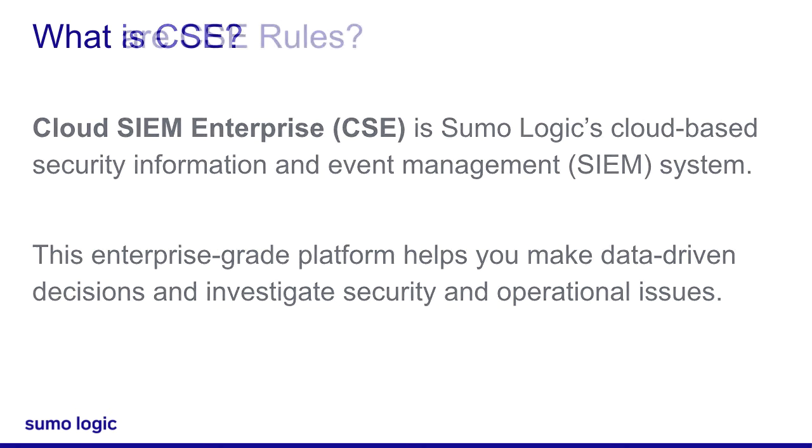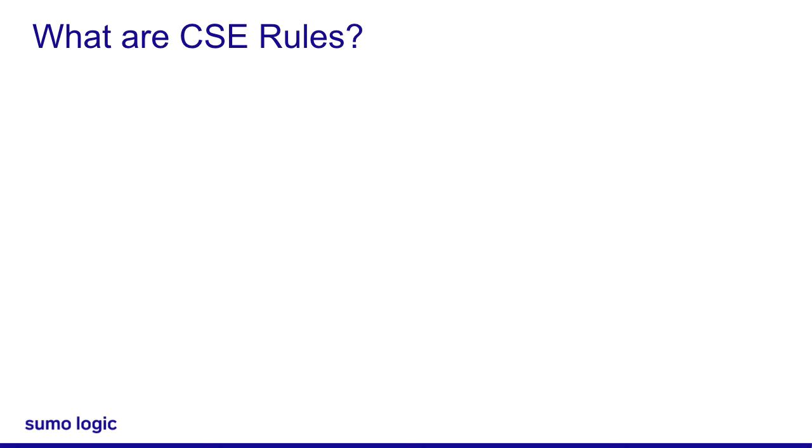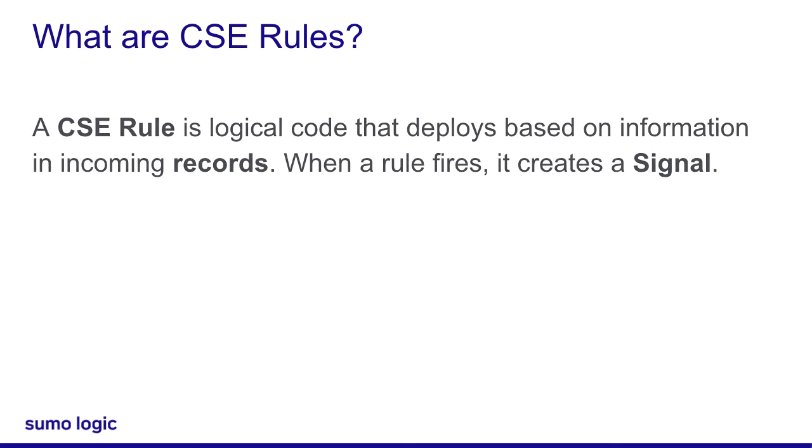So, do you know what a CSE rule is? Not really. I saw this definition in the docs. A CSE rule is logic that fires based on information in incoming records. When a rule fires, it creates a signal.